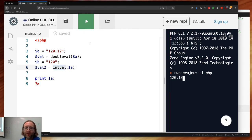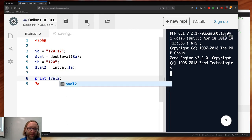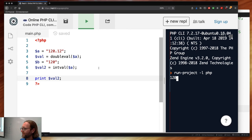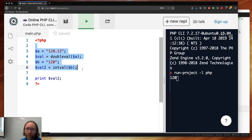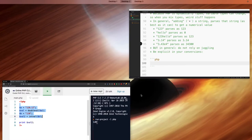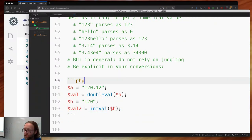Printing intval('120.12') gives you 120 — only the integer value. You're being more intentional about your code. Code should always be intentional — you should express exactly what you mean. Computers only do exactly what they're told, so make sure you're precise in your instructions.